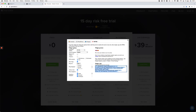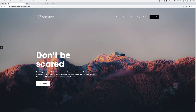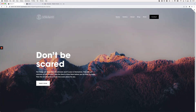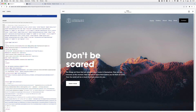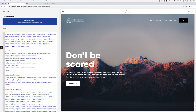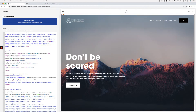Once you're done creating your widget, go ahead and grab this code. We're going to head over to the code injection section of the site, paste all of this inside the header, and click Save.